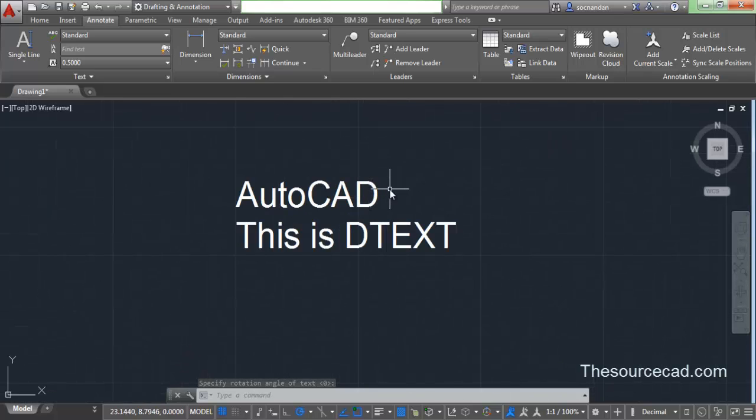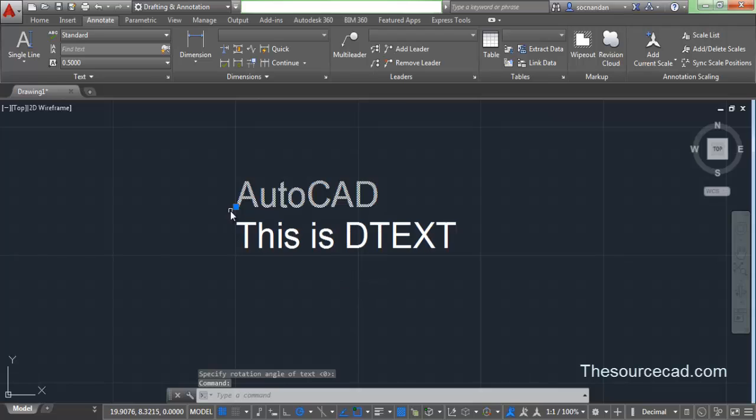Now once you click on any line of the single line text, you can see that only that line is selected. That is the main characteristic of a single line text.